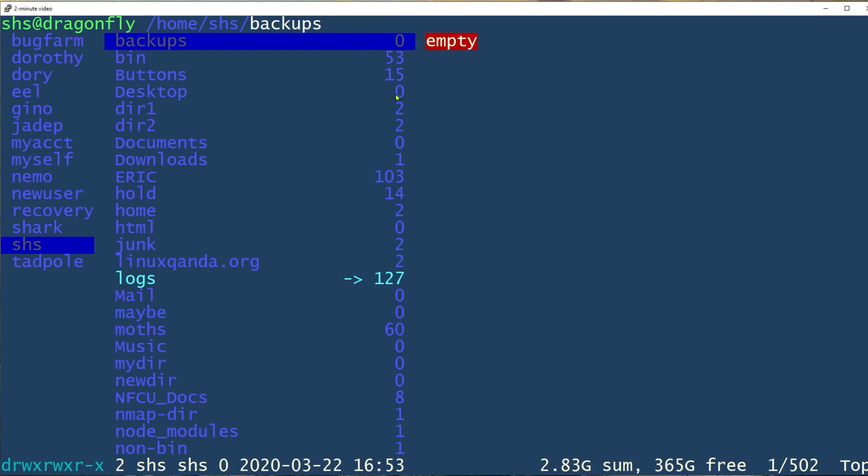The third column will show me the number of files in each one of those directories, or if I move down the list to see the list of files instead of directories, it will show me the file sizes.